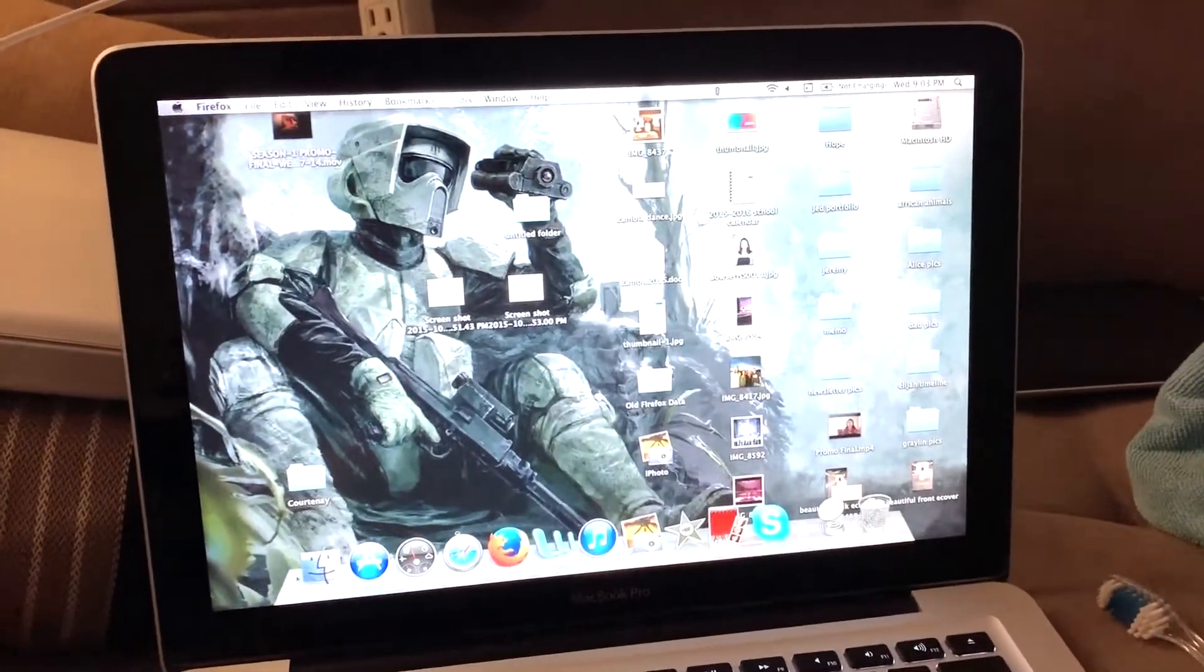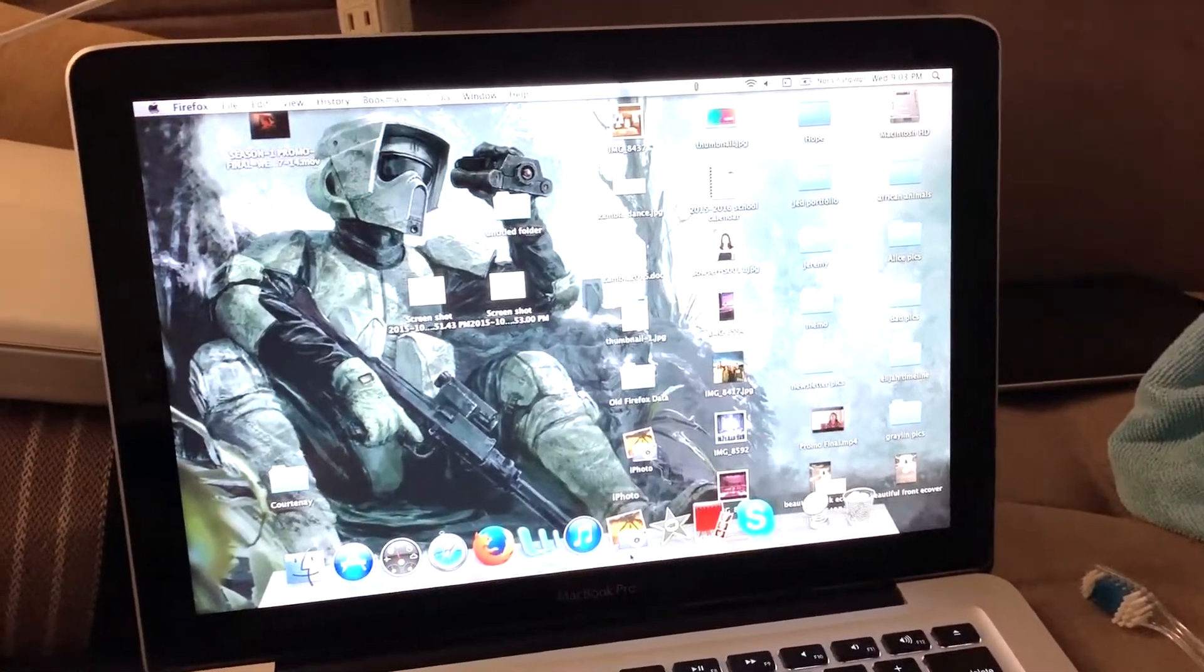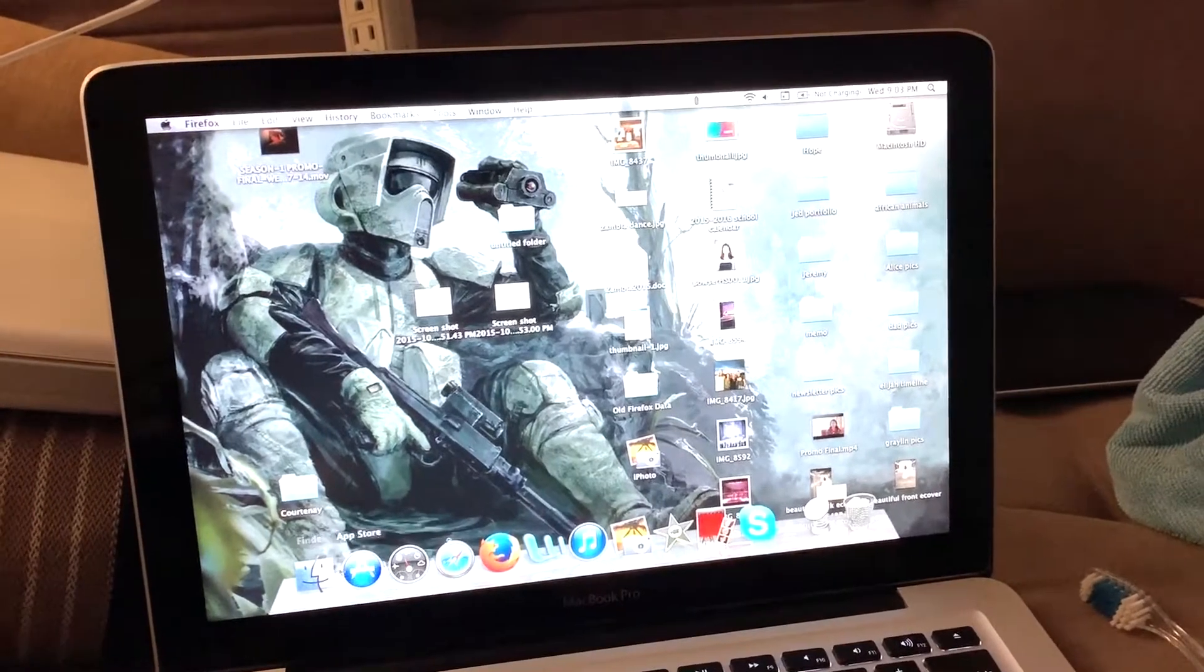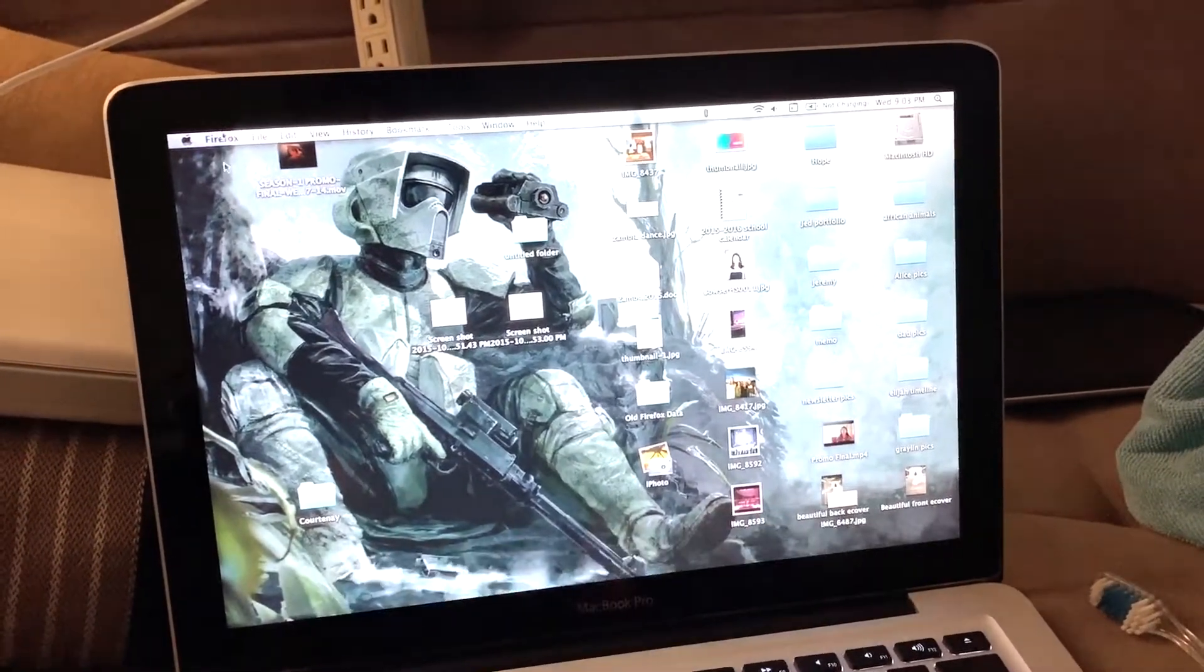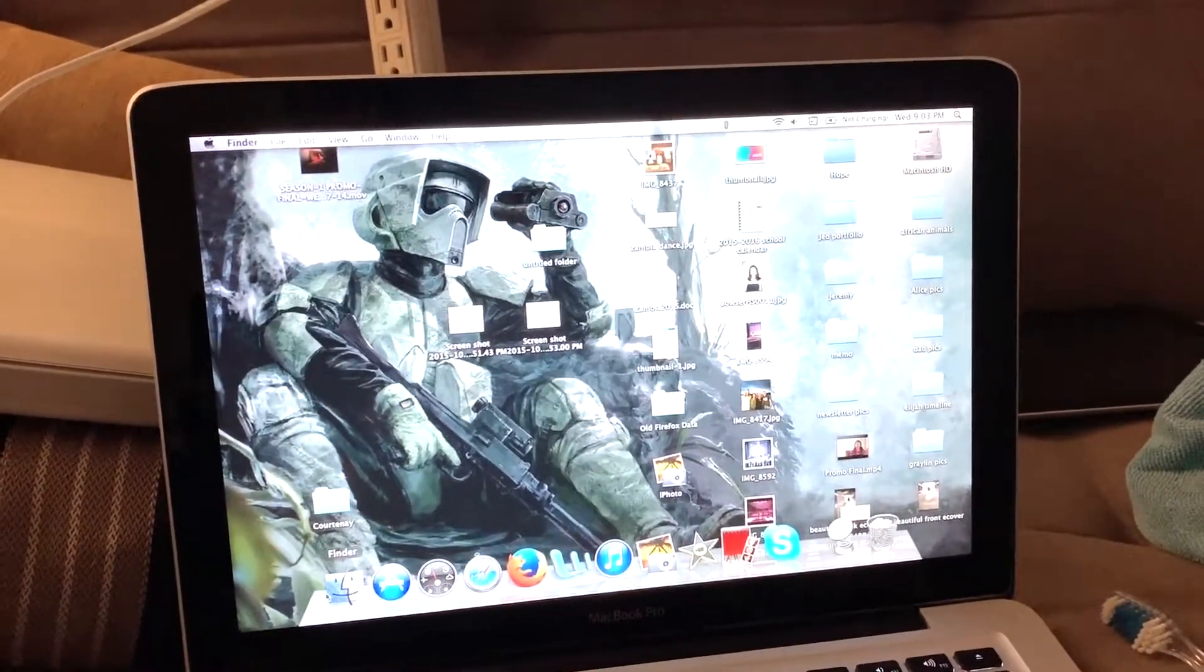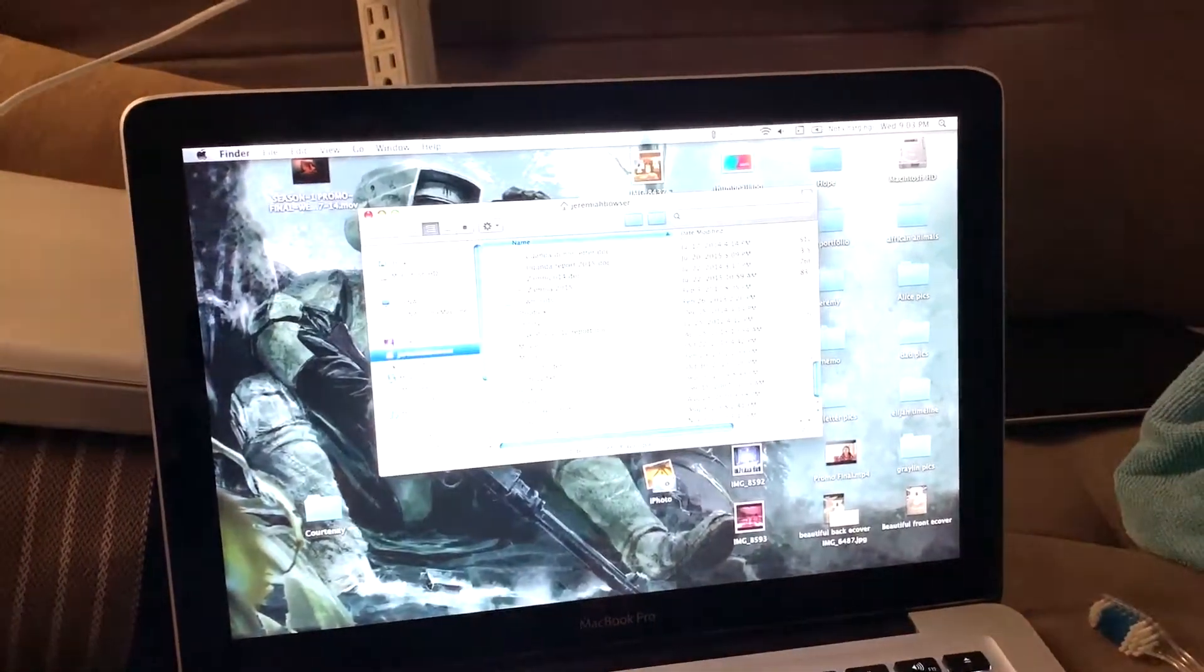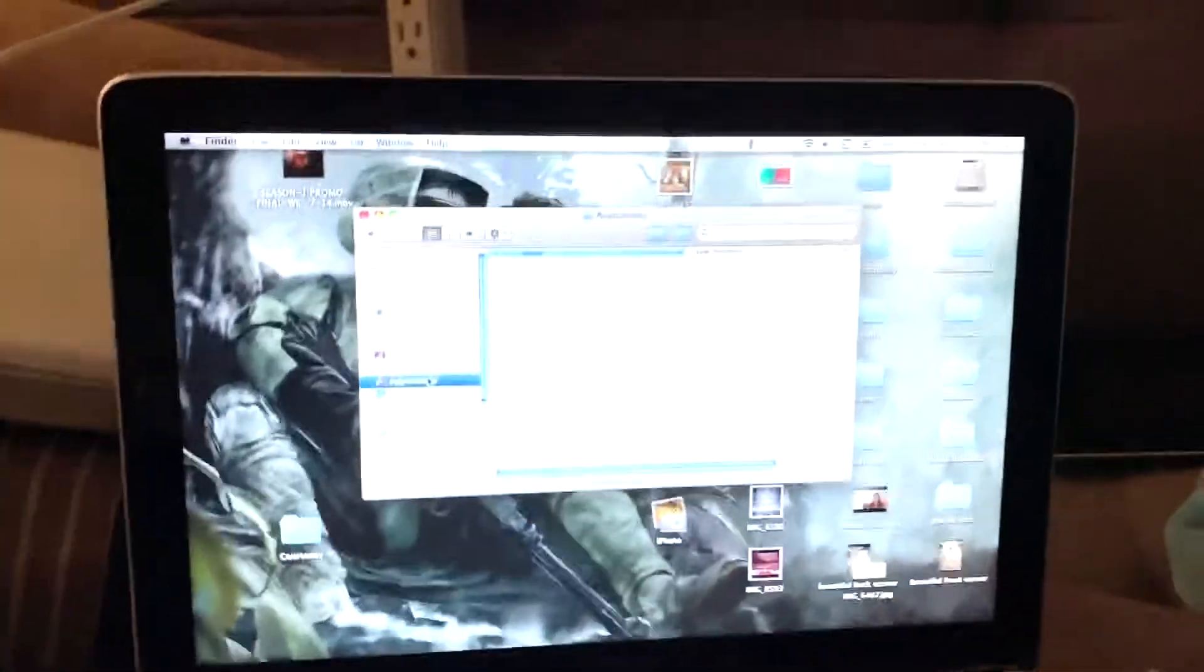So the computer has, like I said, 10.6.8. It has not been updated in a long time. Let's see the applications that it has on here.